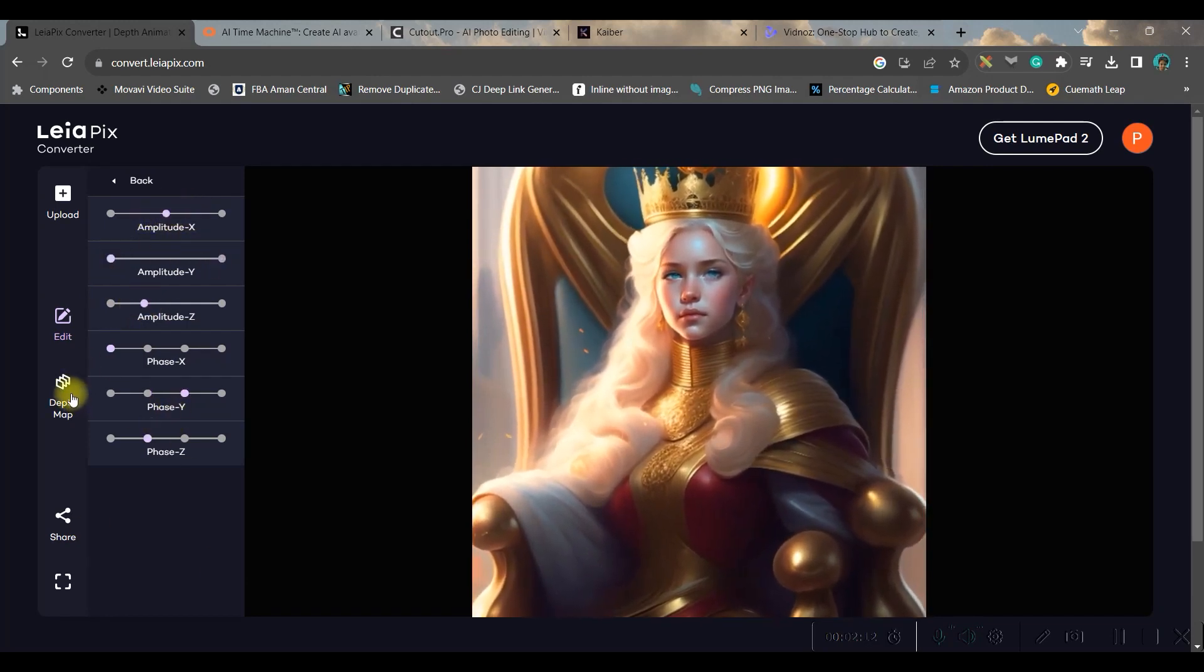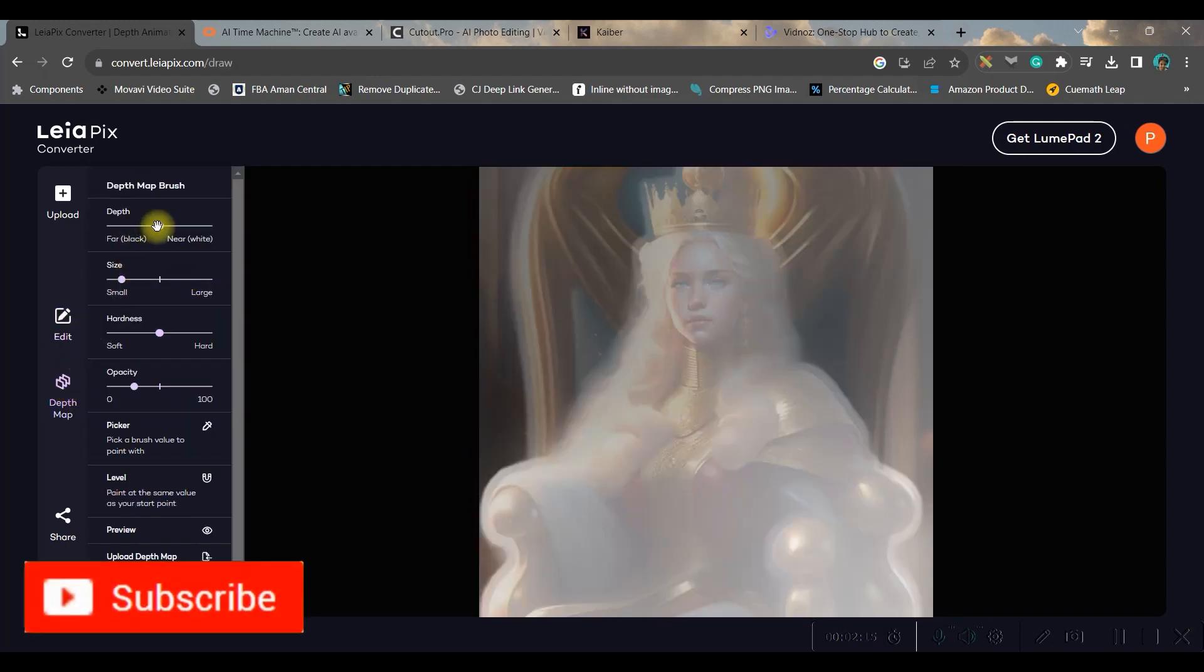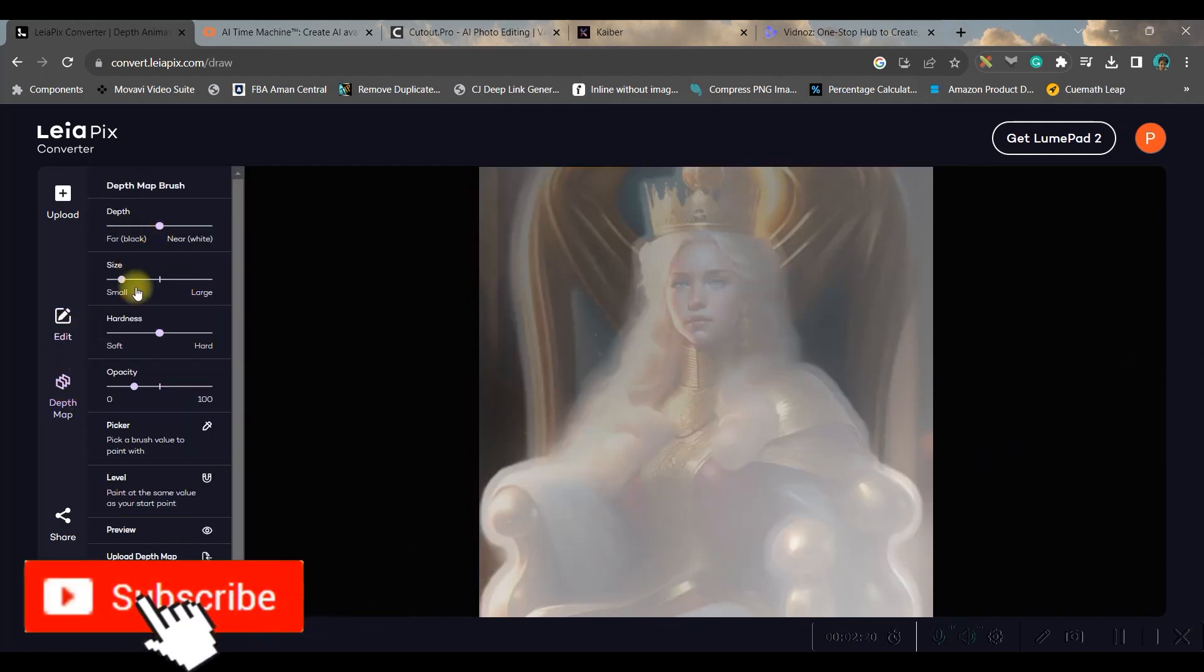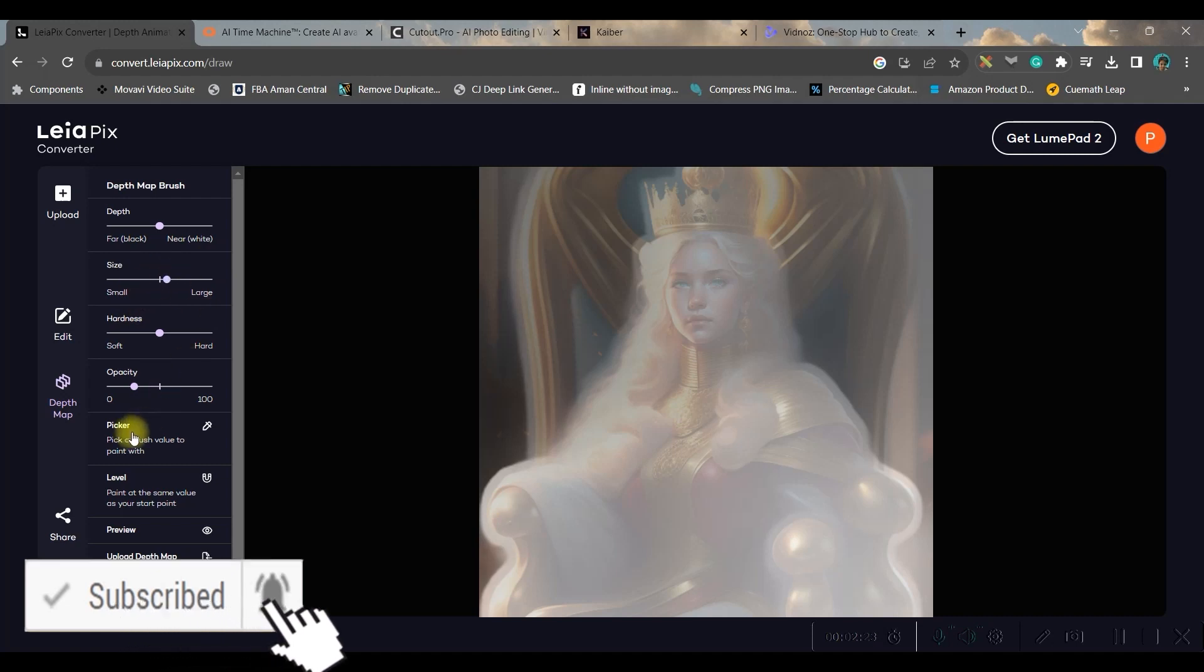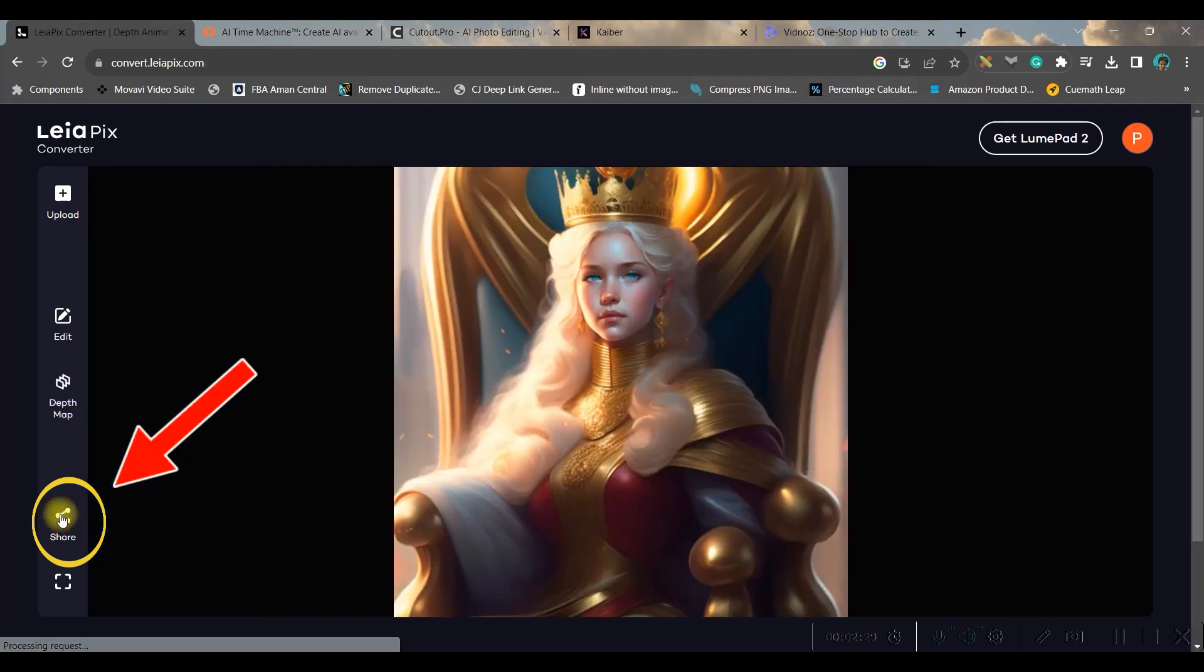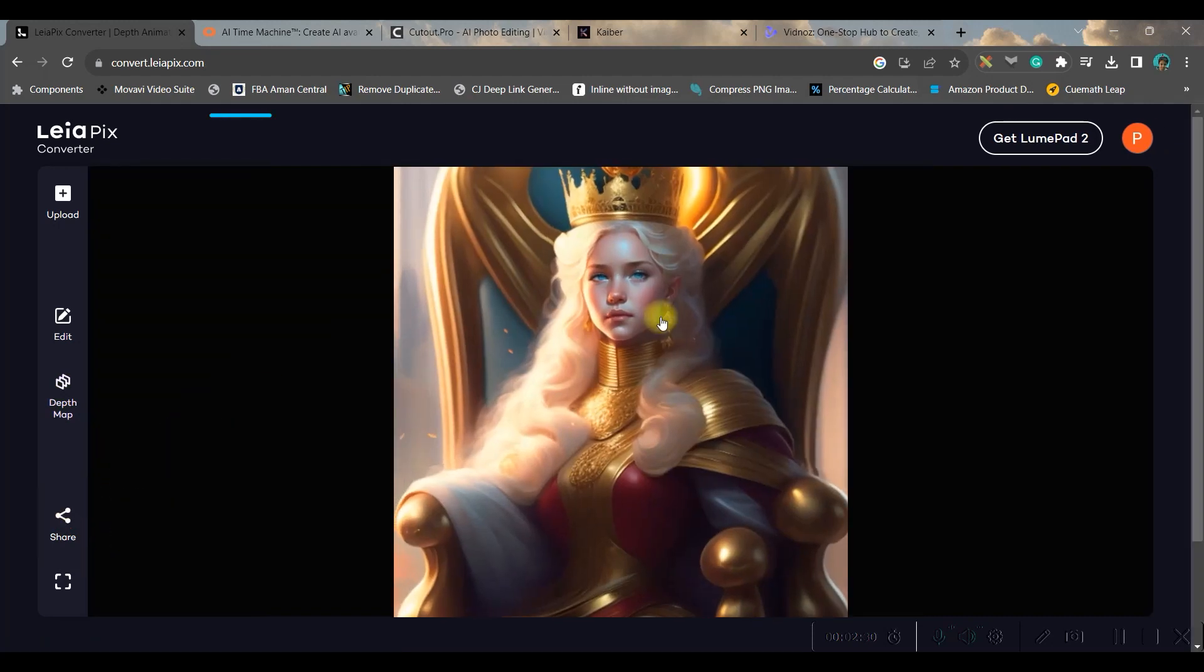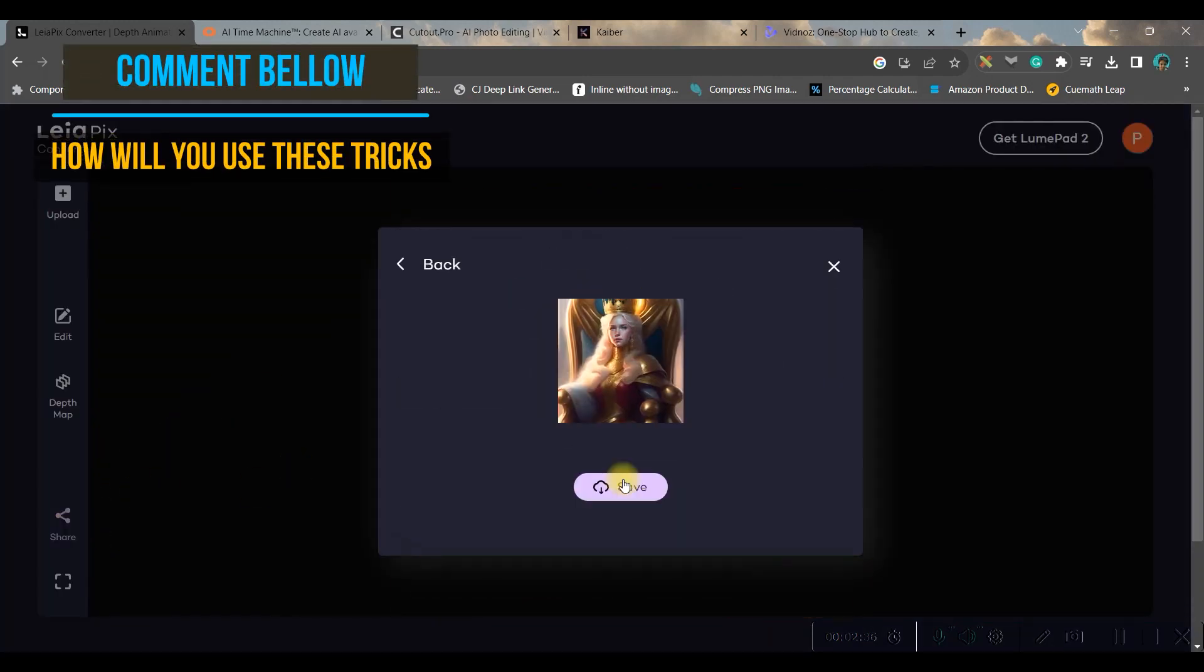Once this is done you can go to this depth map - here you can change the depth or you can change the size also. You can change the opacity. Once you're satisfied go to the share button, select mp4 and save it.